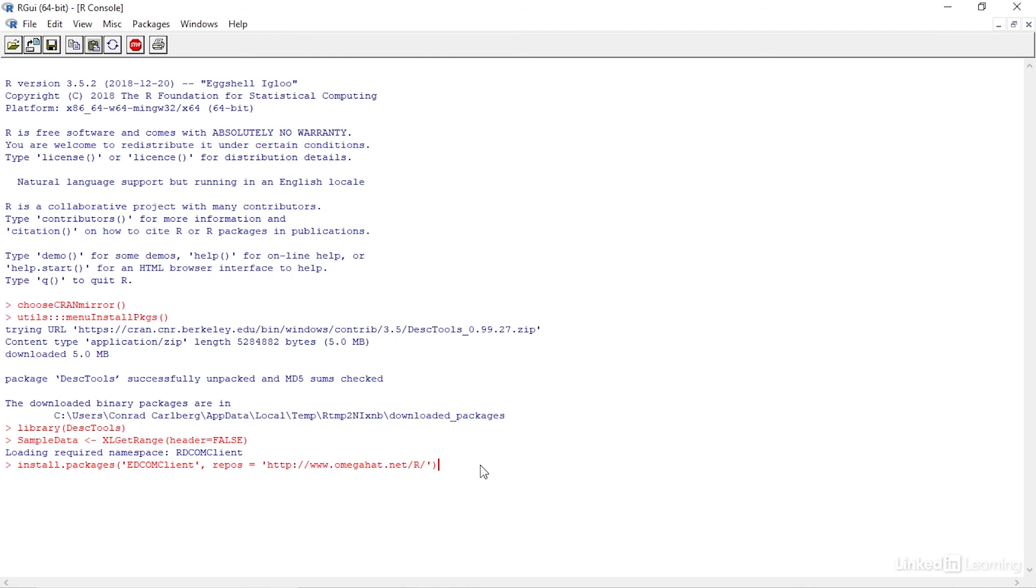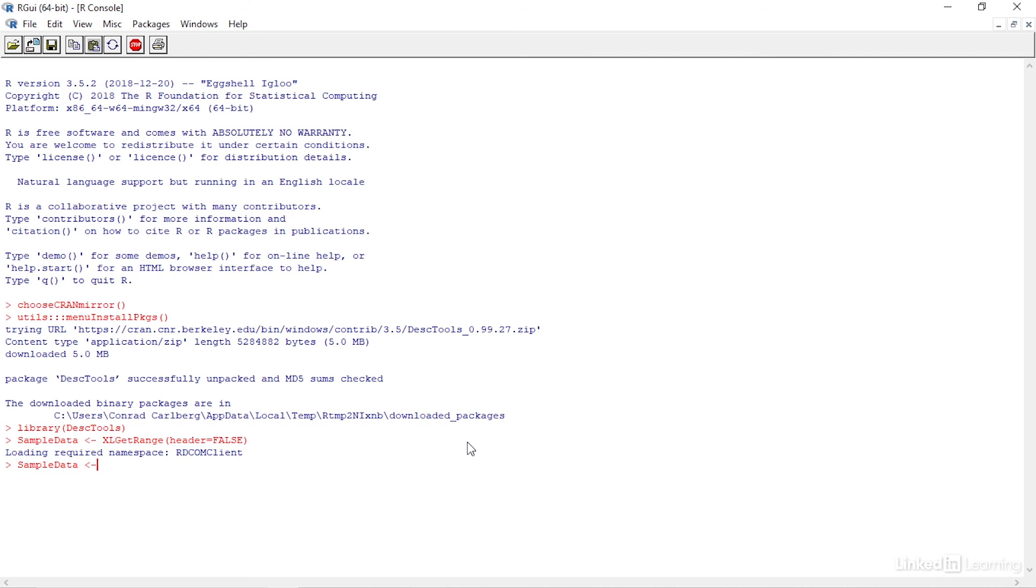Since we're not going to import the label, I'll make sure the header is false. The next step is to convert the imported data to a numeric vector so that we can get the confidence interval. I can do that by typing SampleData, less than, dash, as dot numeric, open paren, unlist, open paren, sample data, close paren, close paren.